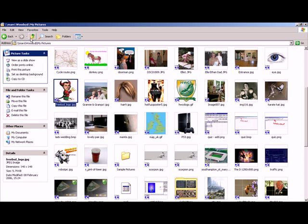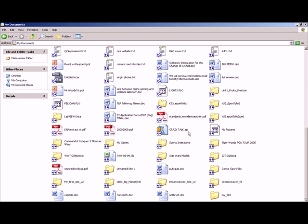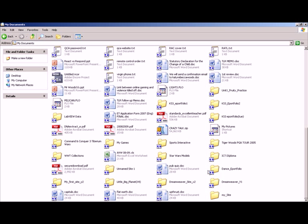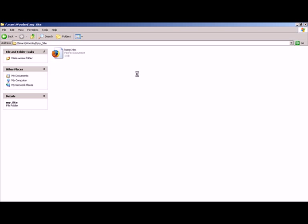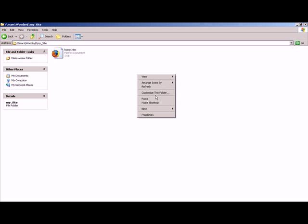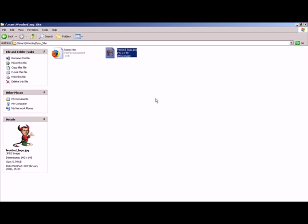I'll go back up and then go down to where it says my site. Now that's the special folder, that's the folder that Dreamweaver made for my work. You can see there's one web page in there, that's the web page I'm working on. If I just paste my picture in there, now that's gone in.